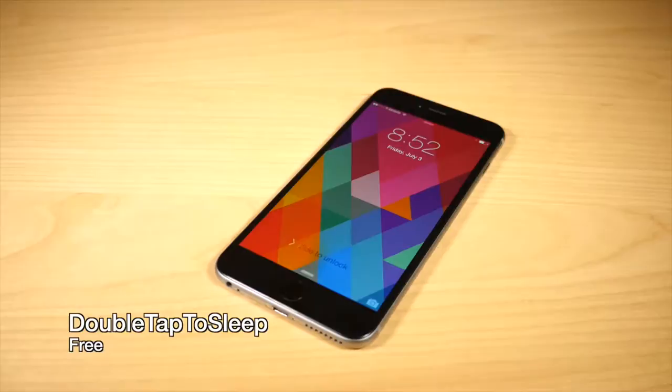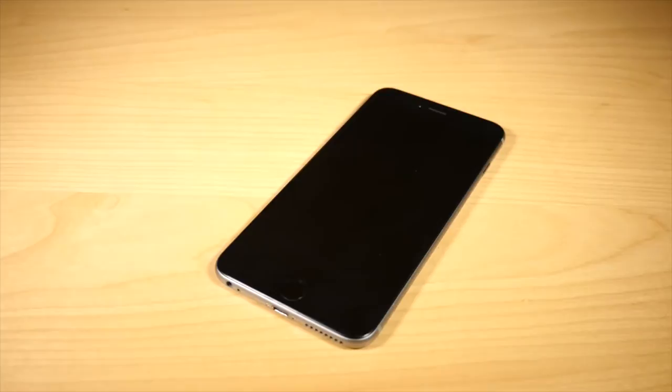And as a great companion to Wave, there is Double Tap to Sleep, which allows you to double tap your device to put it to sleep.